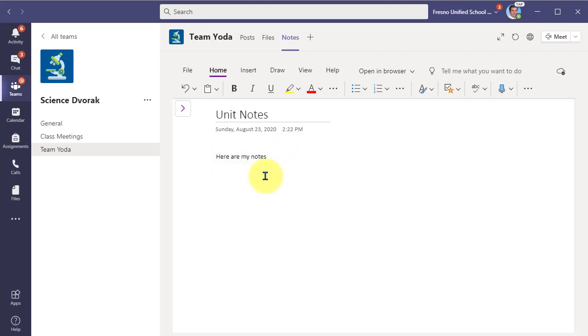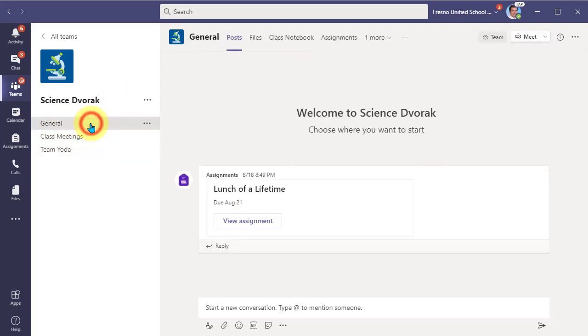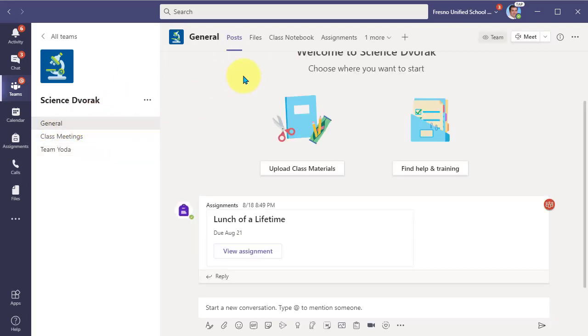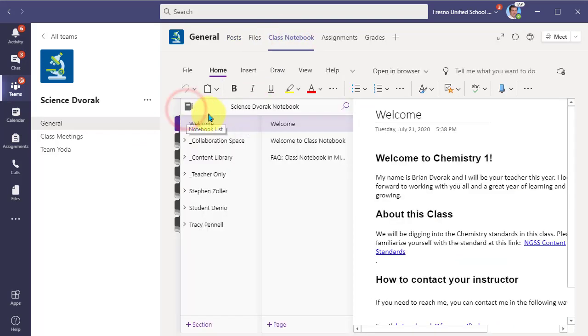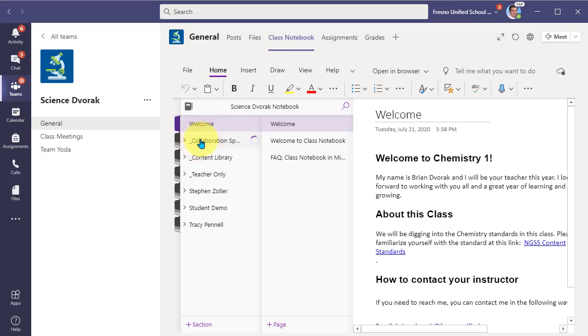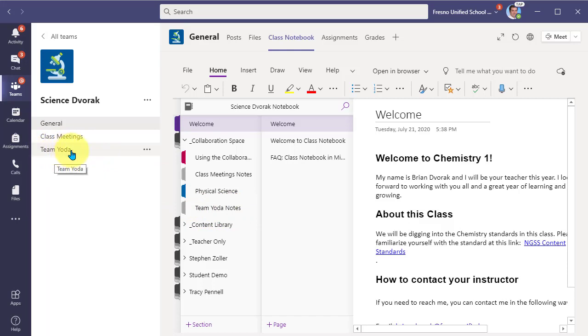So let's now navigate back to the actual full class notebook. We're going to go back to the general channel. And then we're going to go to class notebook. We're going to open up the navigation and we see the full class notebook here in this view. And we're going to go into the collaboration space to now access that channel. Look at this. Now there's a new section called Team Yoda Notes. This came from the Team Yoda Channel Notes.